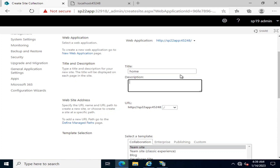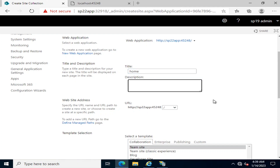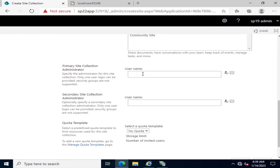To create site collections, you must first create a web application. All site collections — regardless of how many there are — must lie under one web application. Without a web application, they cannot exist. Logically speaking, the web application is a container, and within that container, multiple sites are created.